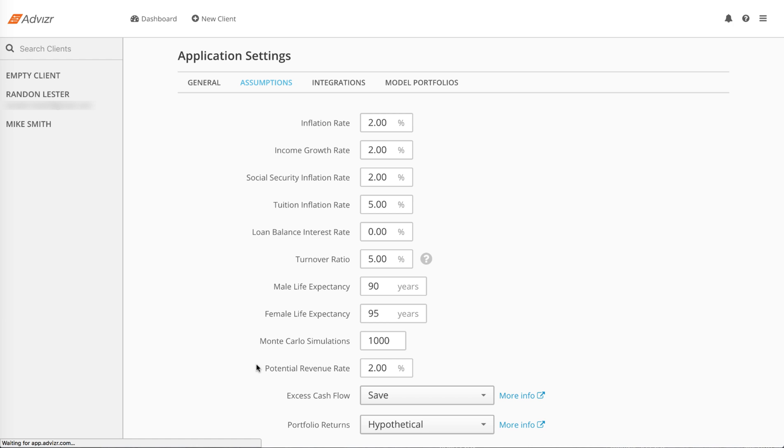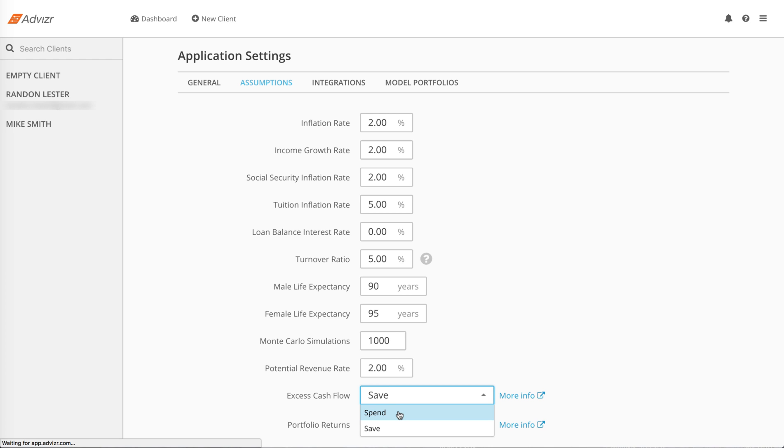There are two choices for excess cash flow: spend and save. If you are in spend mode and the program calculates income in excess of expenses, also known as disposable income, we'll assume that money is spent. It will not be captured in the client's plan going forward.